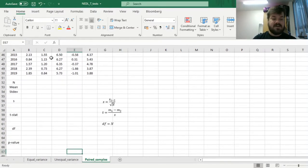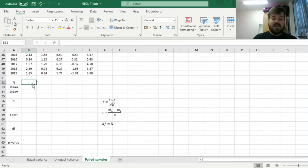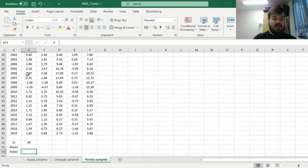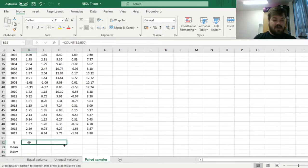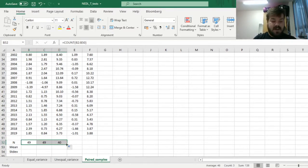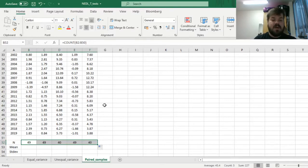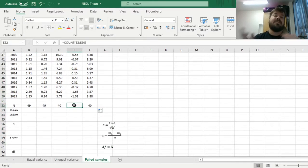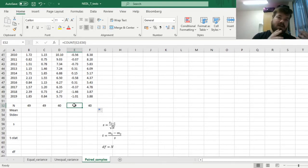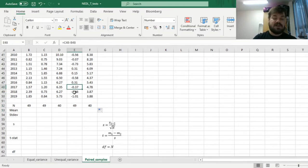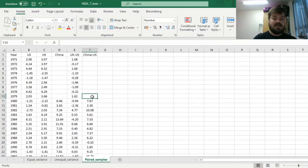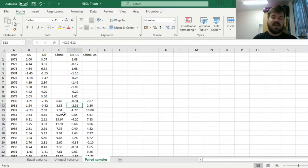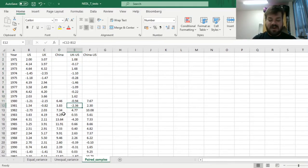Without further ado, we can first of all calculate the sample size throughout our data. For US it's 49, for UK it's again 49, for China it's 40 because the data starts from 1980, and for the two paired samples we have 49 and 40 respectively.